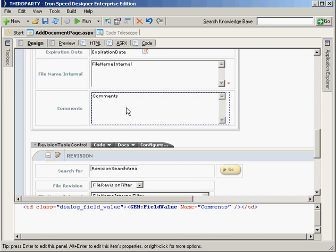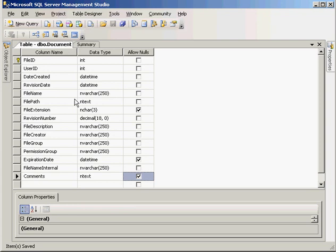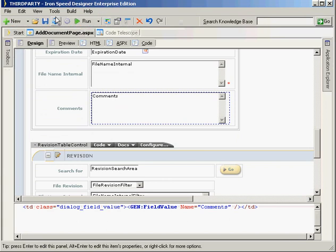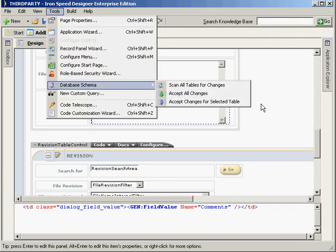We would go through the exact same process of going up into Tools and accepting all changes, and it will automatically pick up that that field is no longer available. Probably prior to doing that, I would remove that field from your pages just to save any headaches that might come. But that, in a nutshell, is how we can make changes in the database and have IronSpeed pick up on those changes.